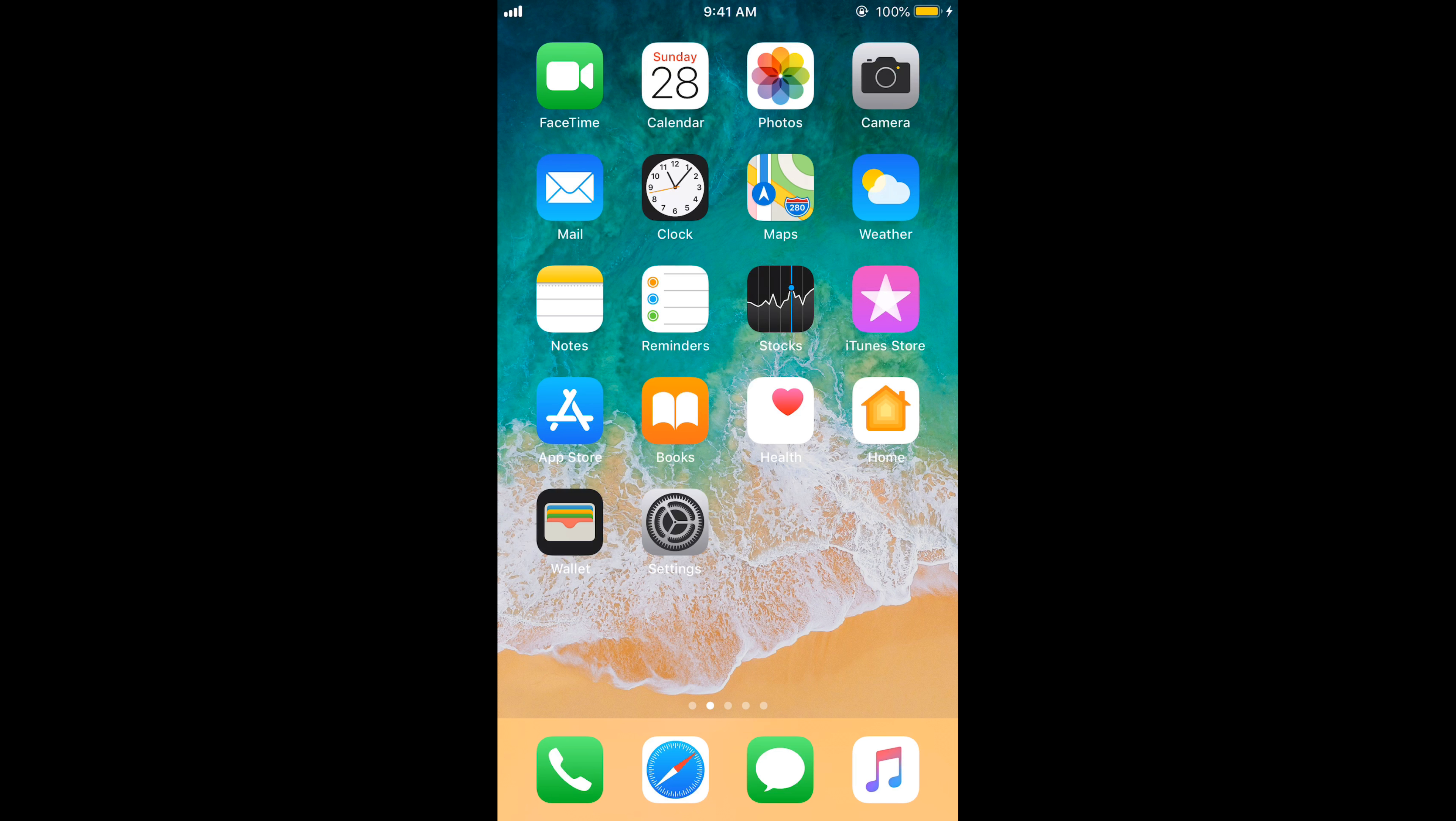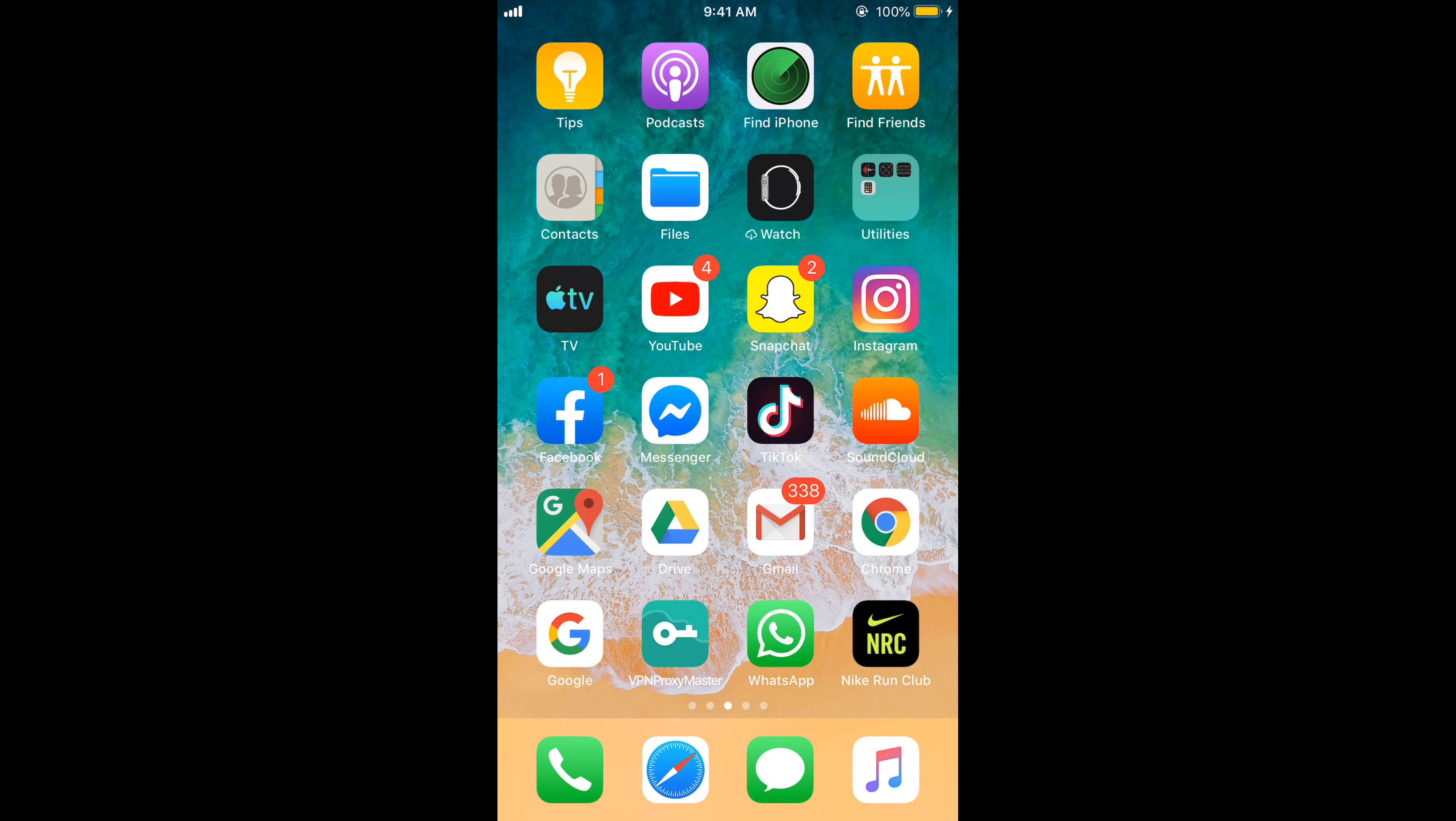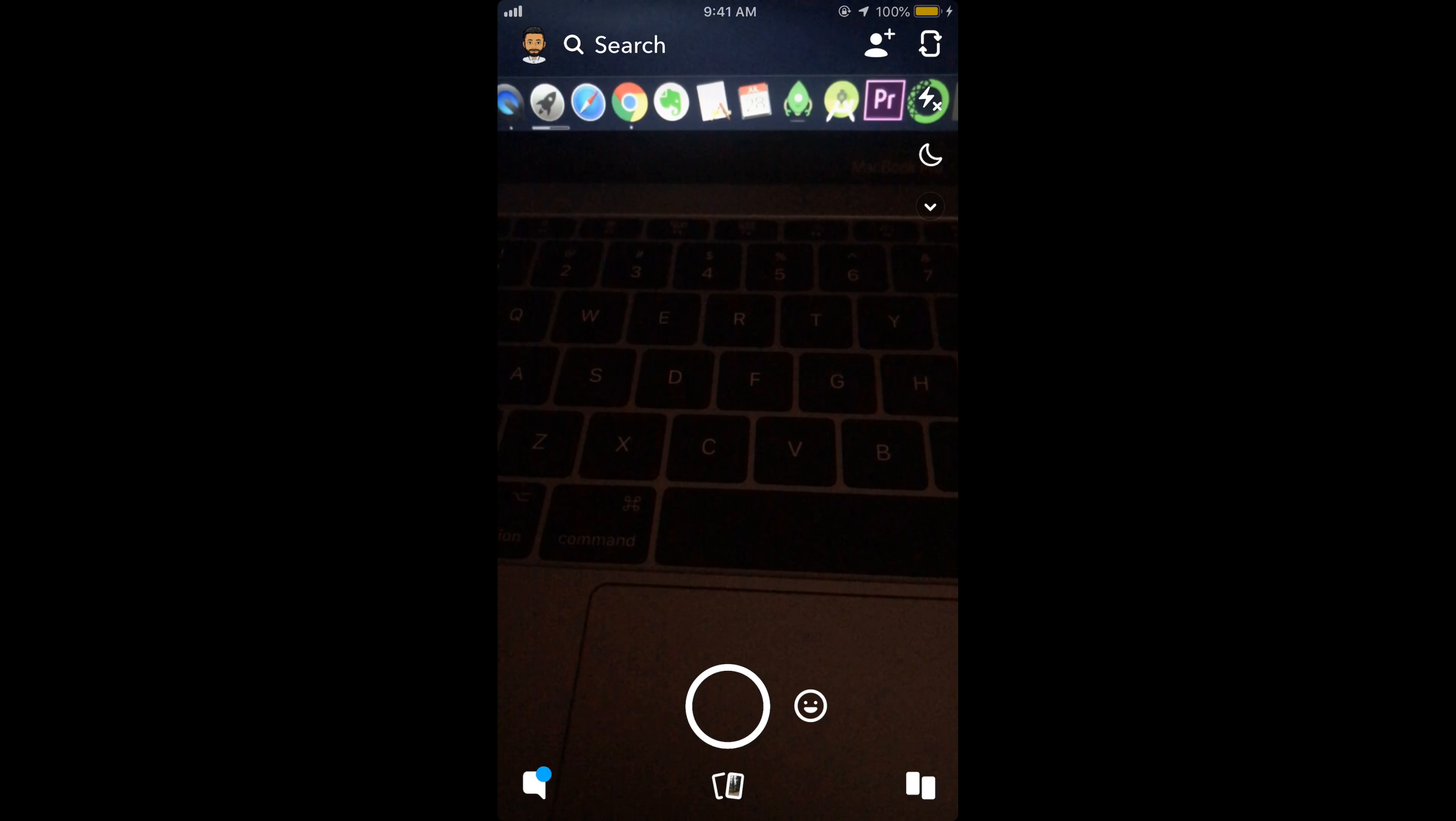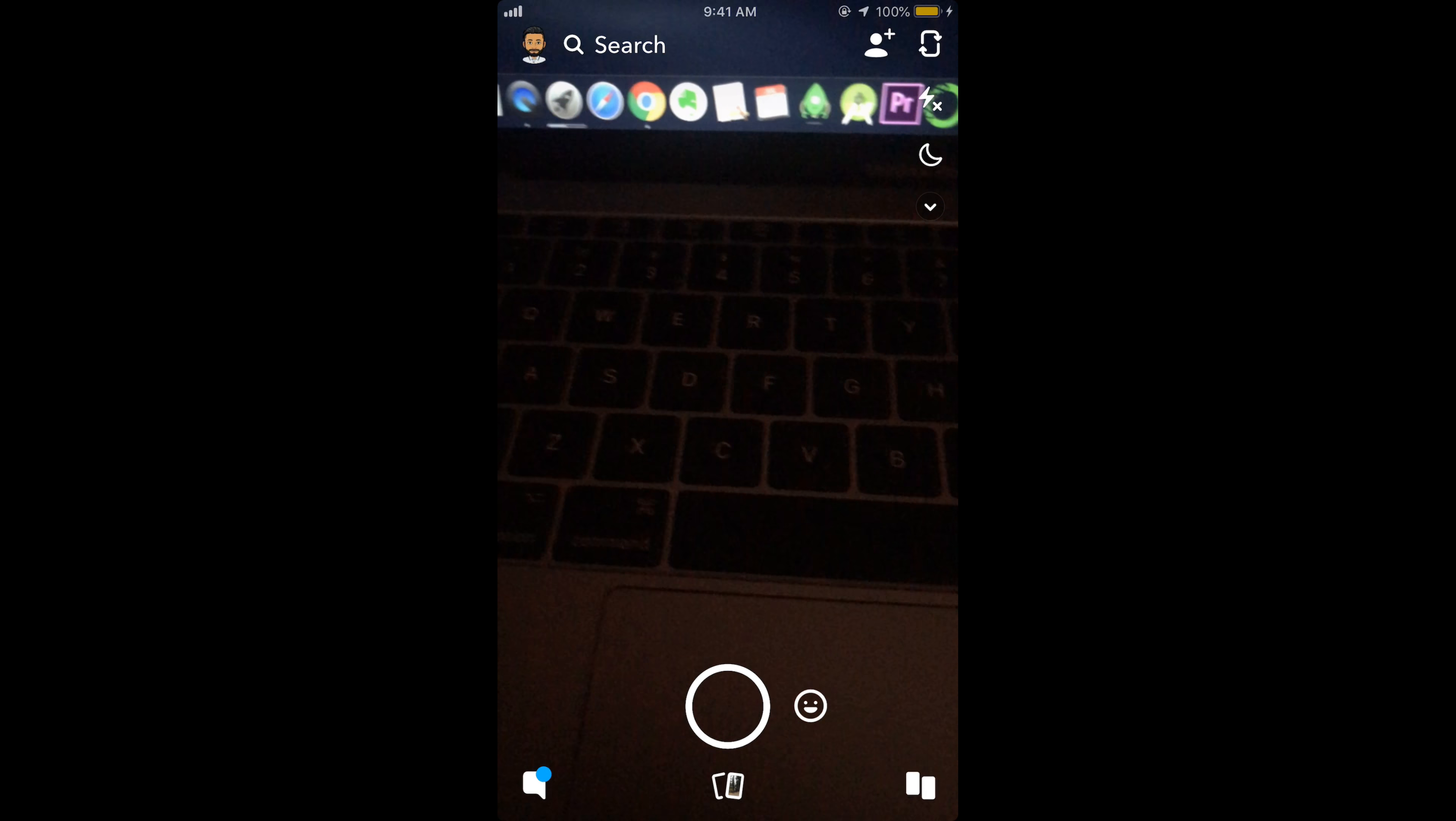To delete Snapchat account on iPhone or Android, the process is almost similar. If you want to delete your account from Snapchat app, there is no certain way to delete that account.